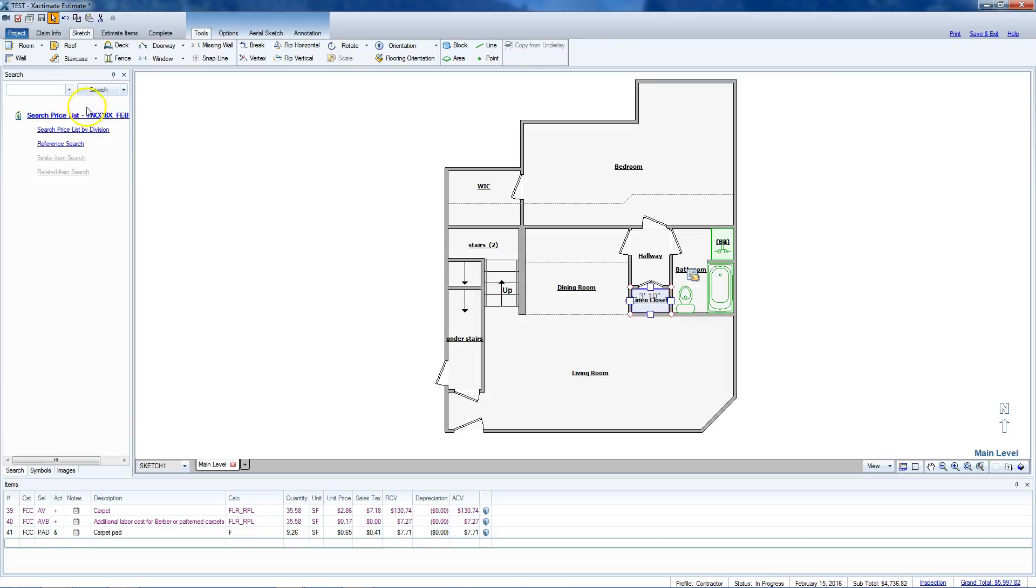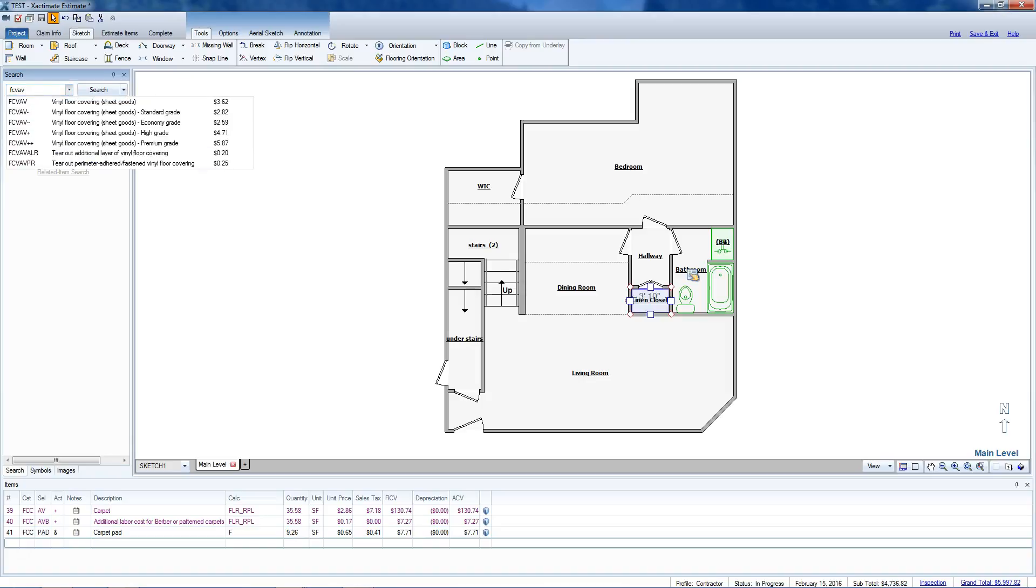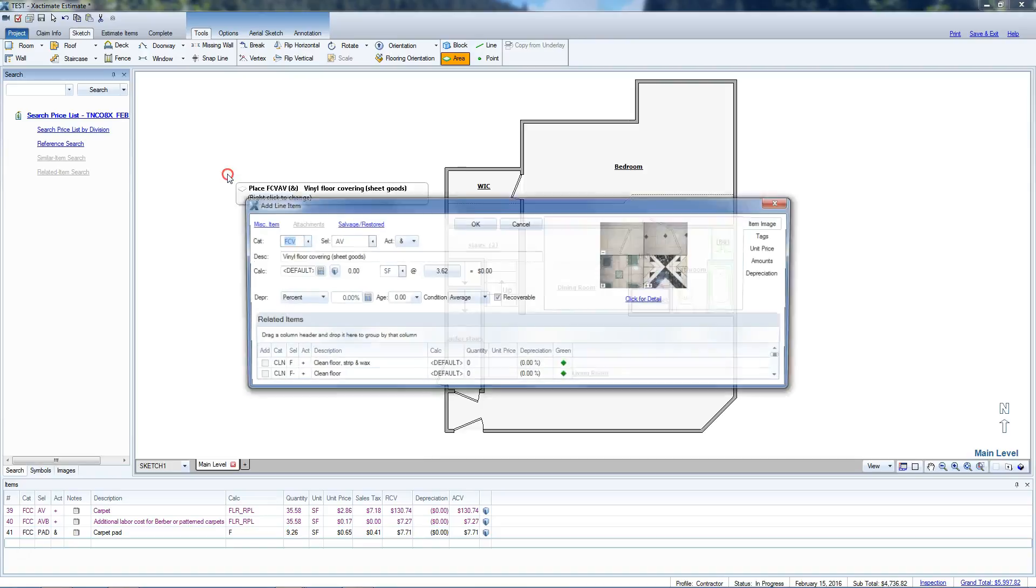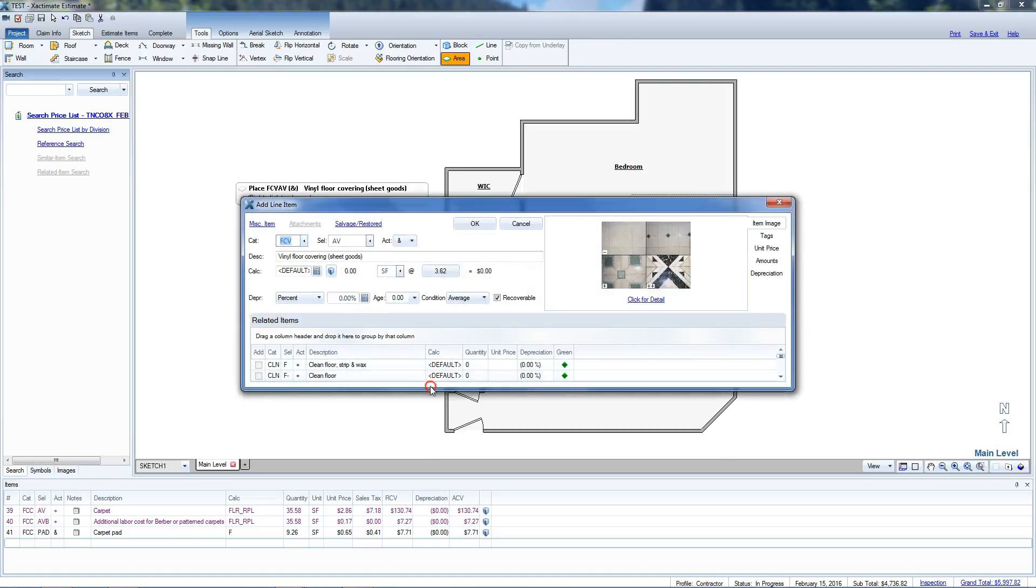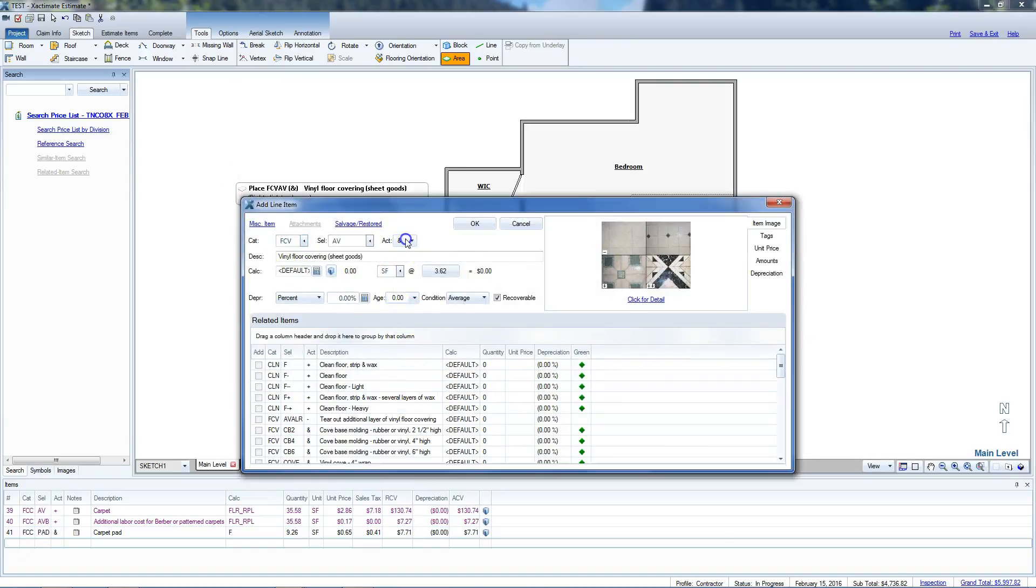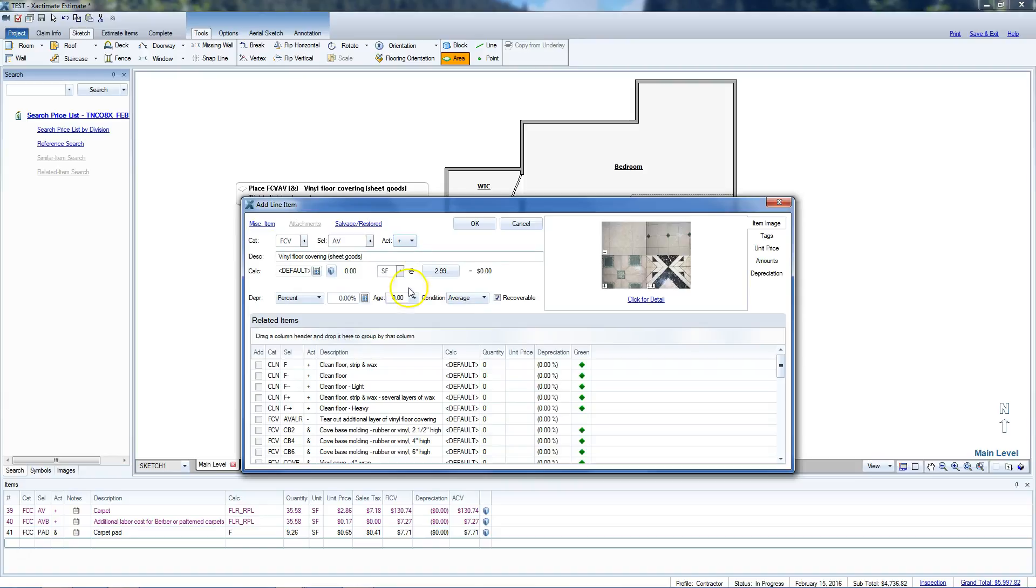Now we're going to hit the escape button and that'll remove it from our cursor. Come over here and go with floor covering vinyl AB. Got a vinyl sheet good.